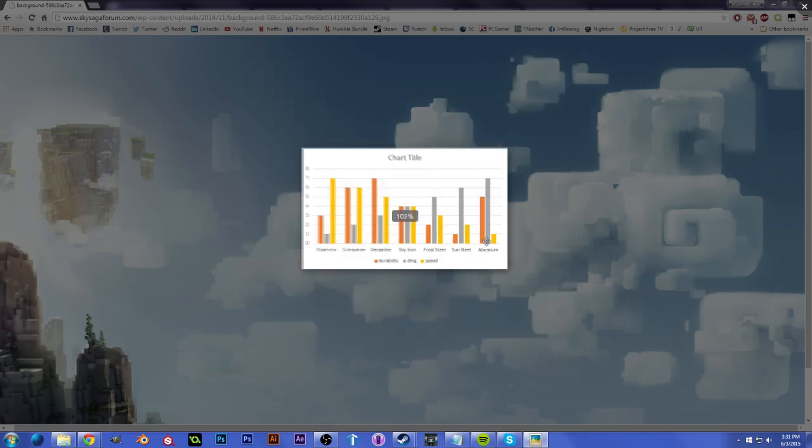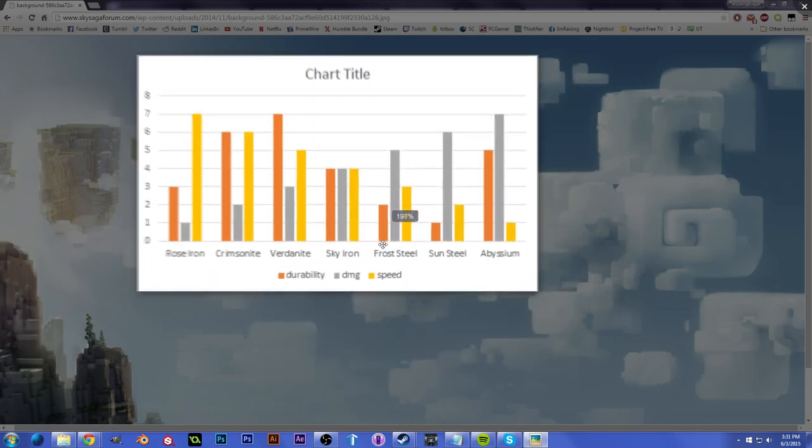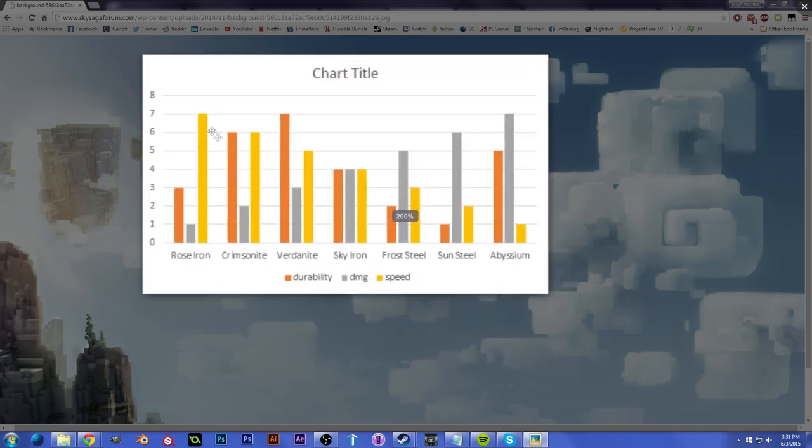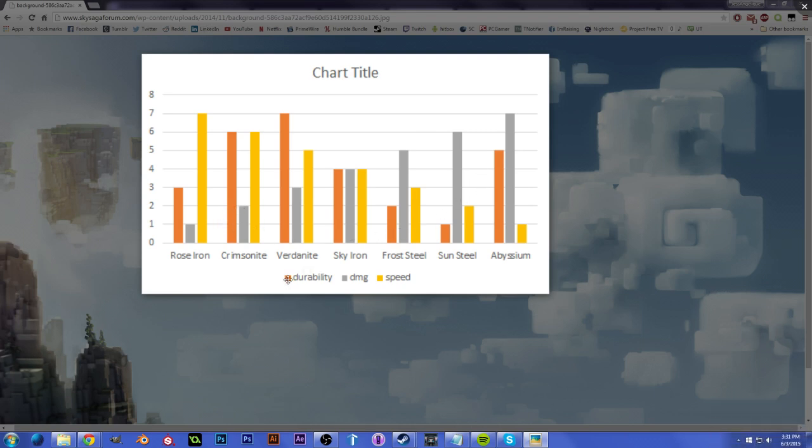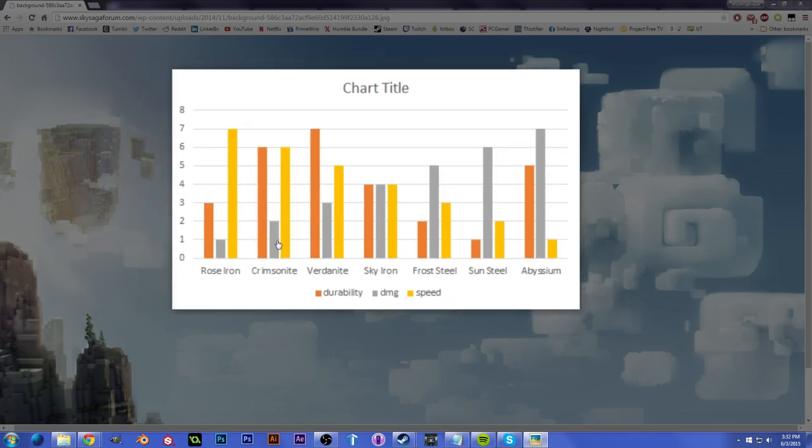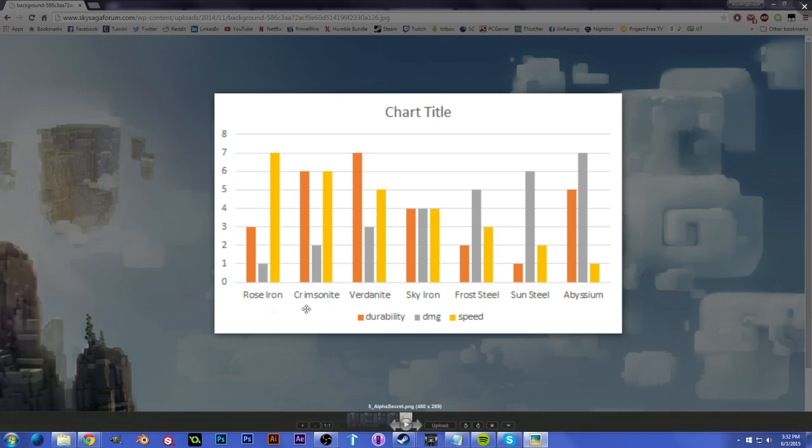Here we have a chart that I came across from the user Alpha Secret on the Sky Saga forums. So this chart just kind of shows you, orange is durability, damage is gray, and speed is yellow. So if you want an overall comparison of what stats they sacrifice, take a look at this.